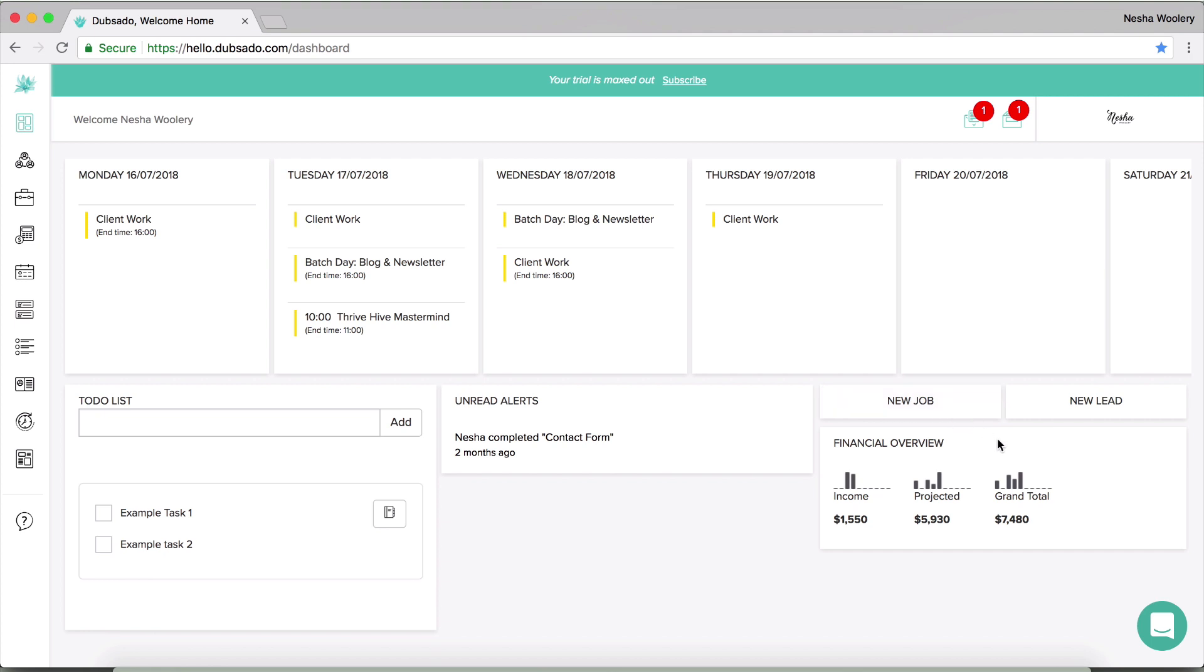And so basically when somebody signs your contract or a client has paid your invoice, you'll get an alert and you'll be able to see it in this section. And then finally, if we move over to the right side of the Dubsado dashboard, you'll see a financial overview. And that is just basically to show you how much money you've earned so far in the year and how much money you're projected to earn based on the amounts of money inside of your invoices that haven't been paid yet. And it will obviously show you your grand total as well.